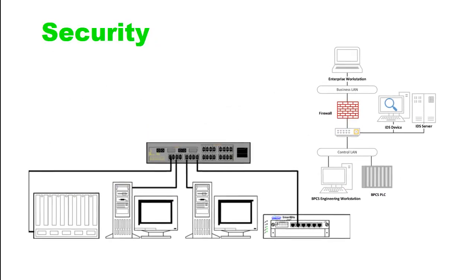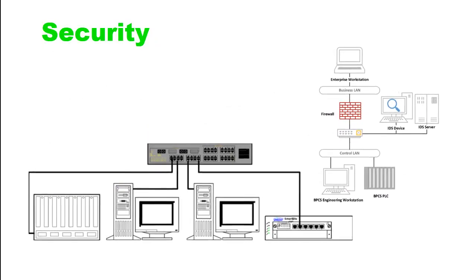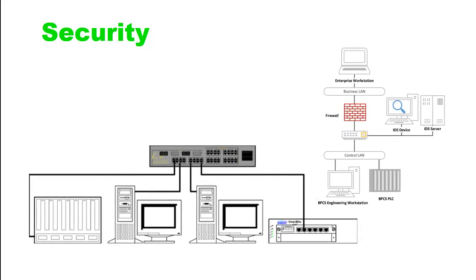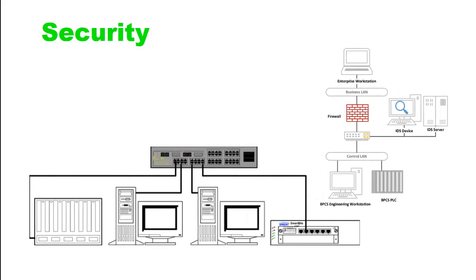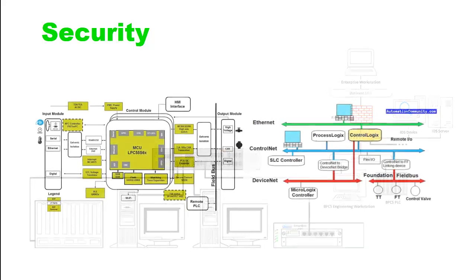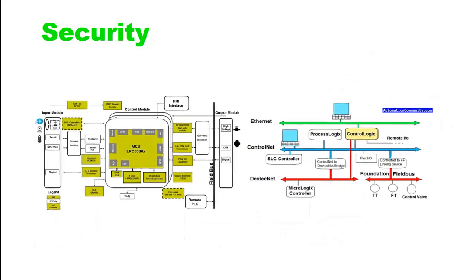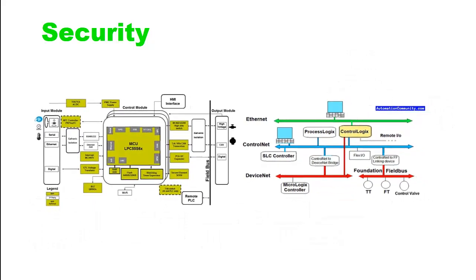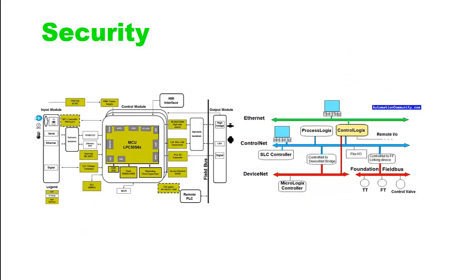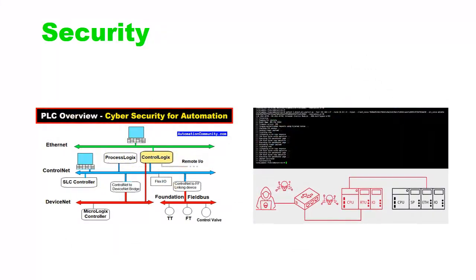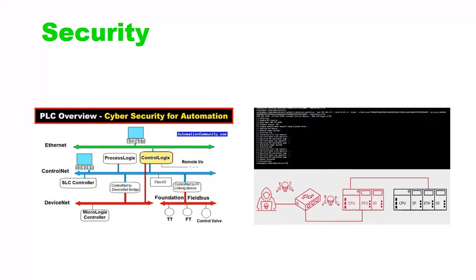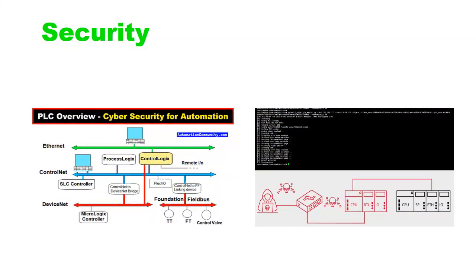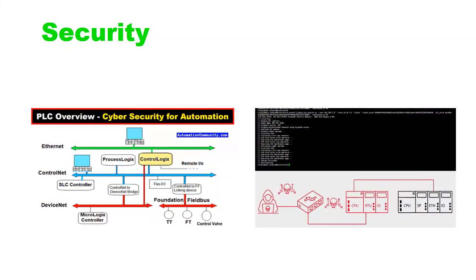Regarding security, Ethernet communication in industrial environments requires attention to security measures. Firewalls, virtual LANs (VLANs), or virtual private networks (VPNs) may be used to protect the network from unauthorized access and cyber threats.